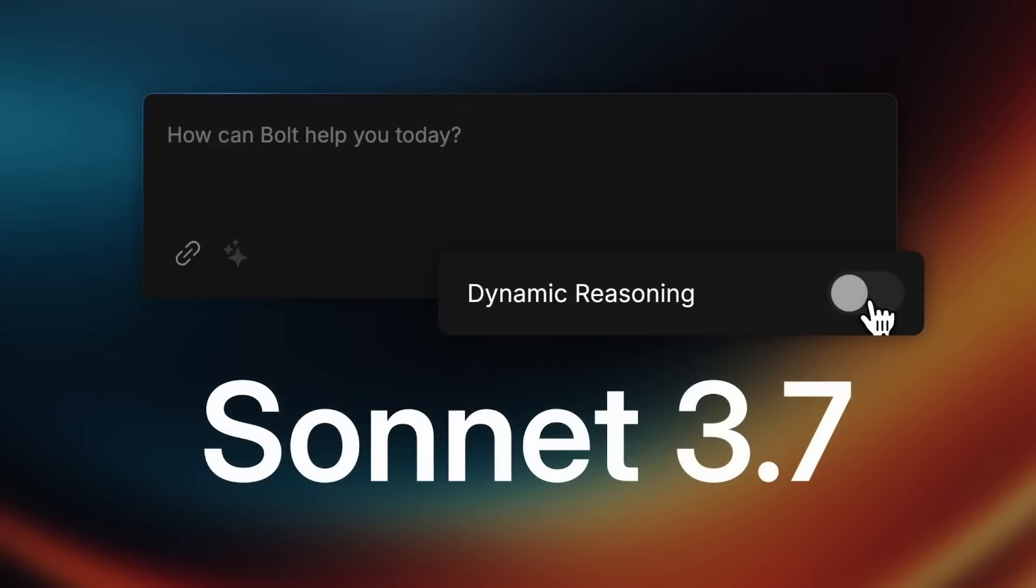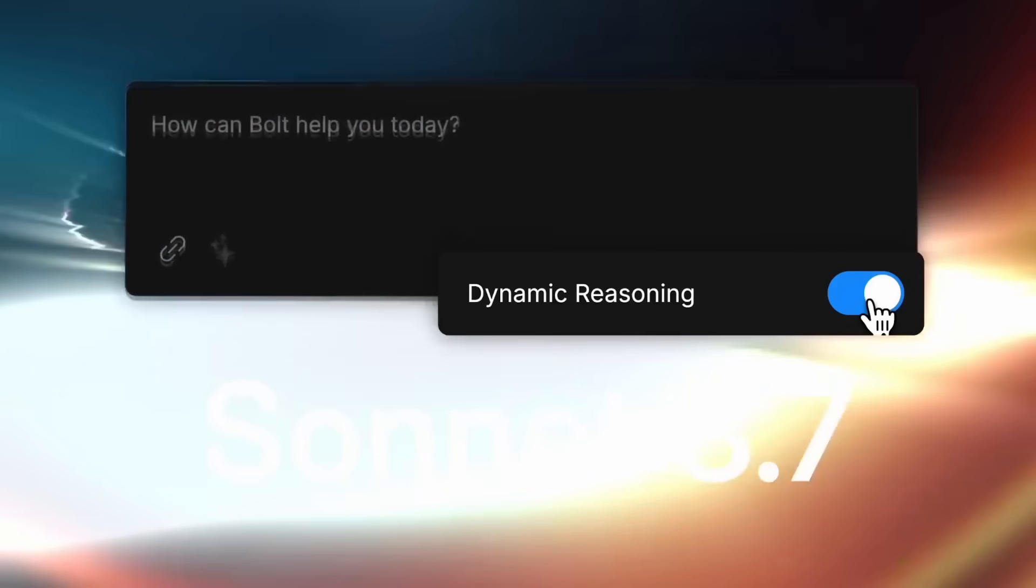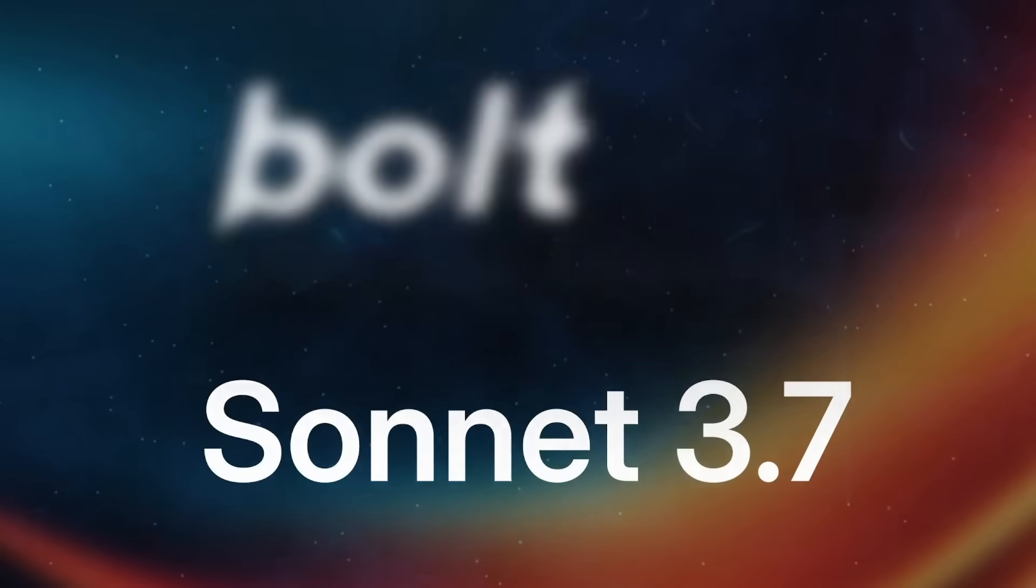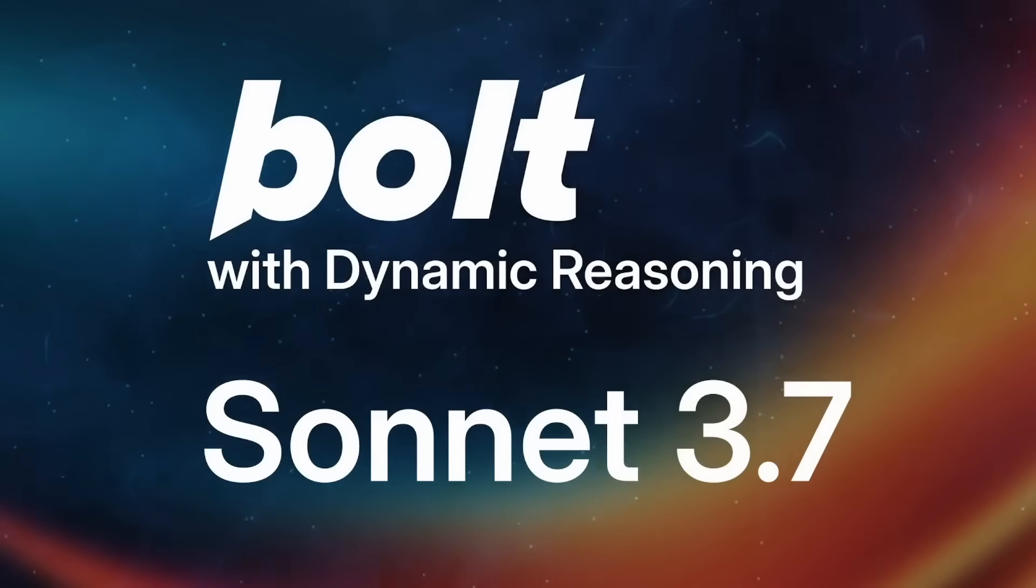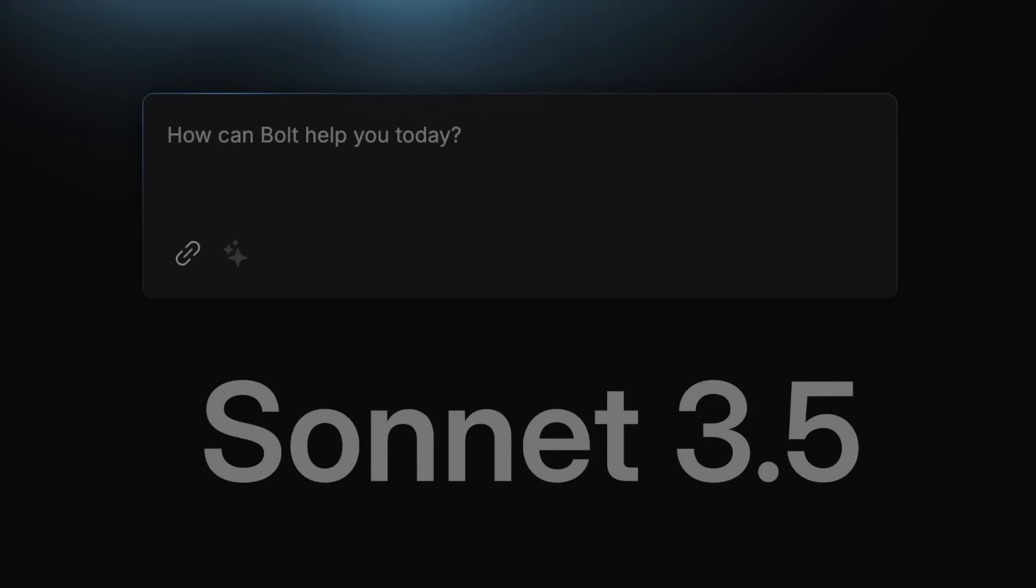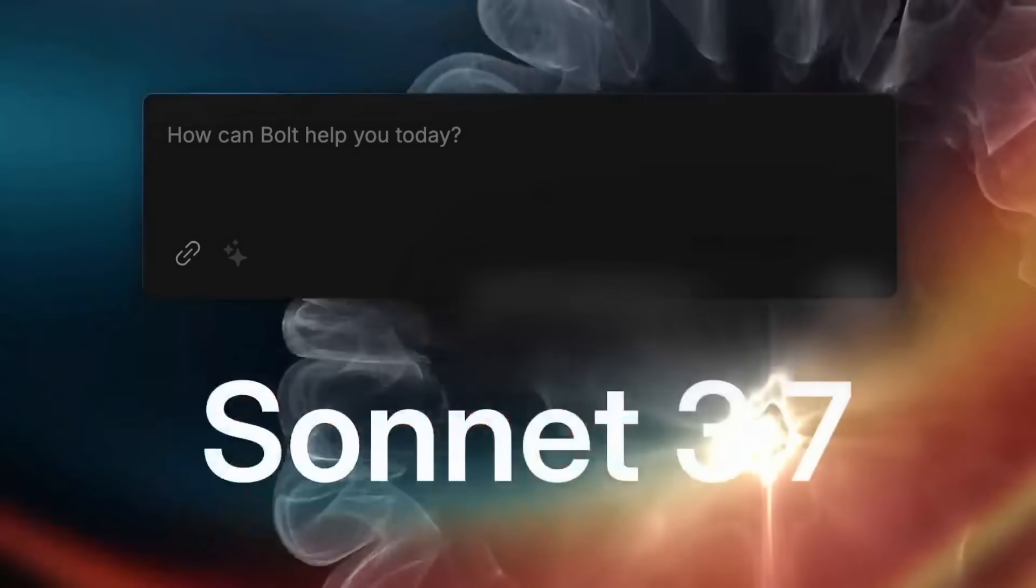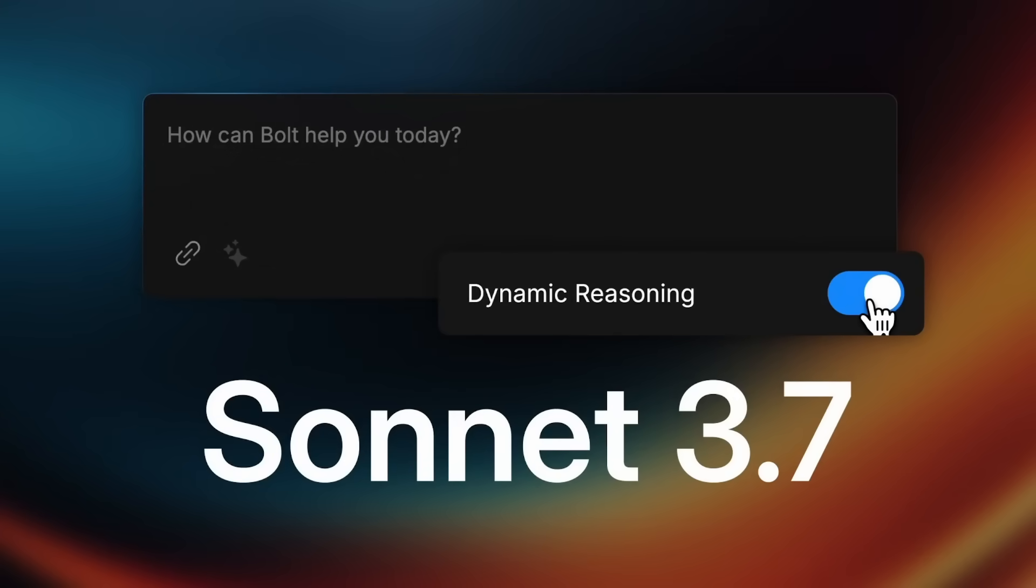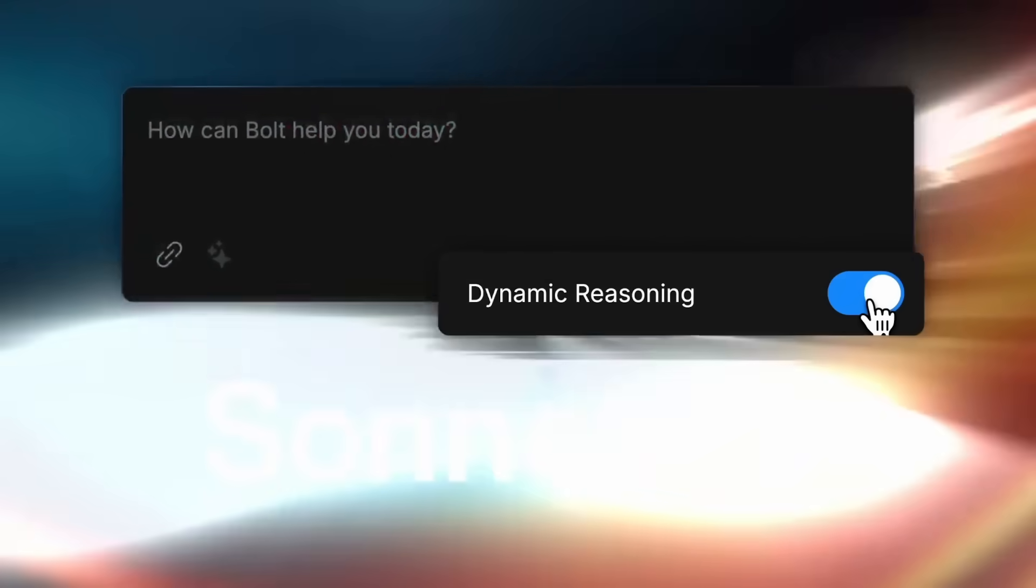What's nice is that Bolt is now using the Claude 3.7 Sonnet model to power its agents for coding, designing, and debugging. They've also introduced the dynamic reasoning feature, which uses Claude 3.7 Sonnet's dynamic reasoning to allow hybrid thinking mode so you can generate faster, smarter, and efficient results.